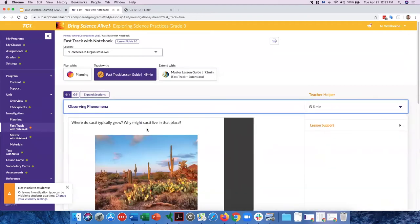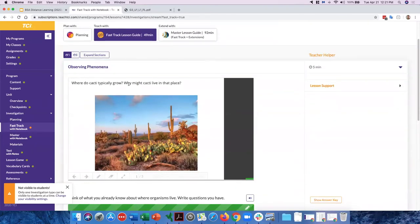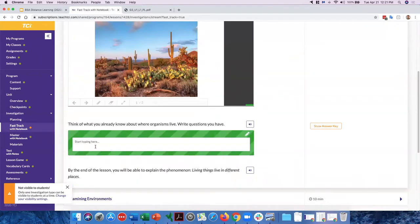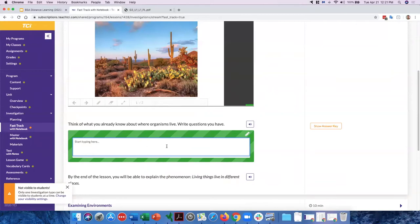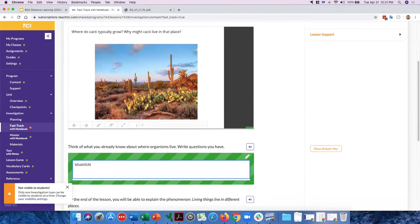For a lot of these slides, you could do an interaction — for example, asking 'Where do cacti typically grow?' and having students write it in chat. Or you could have students look at a section on their own, write their answers in the prompt boxes, and then you can see their answers. Those are two different ways to use the slides built into the investigations.